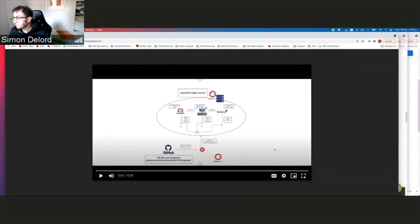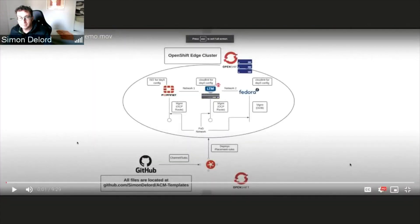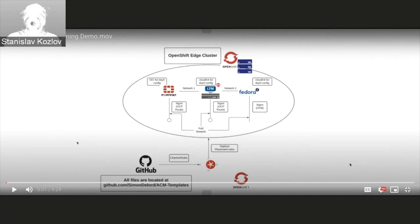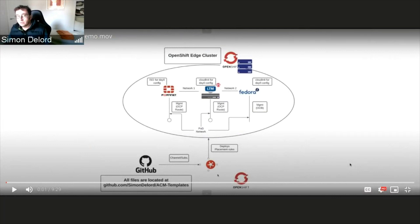I'm going to share my screen and take you through the demos. Can you guys see my screen properly? Okay good. It's about 10 minutes — sorry it's a bit long. It's not a live demo.